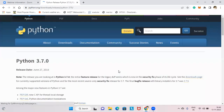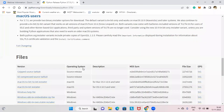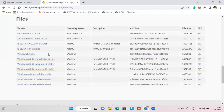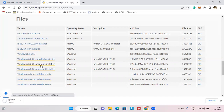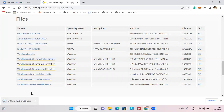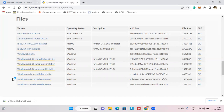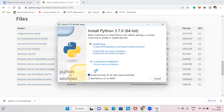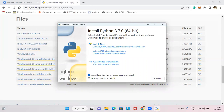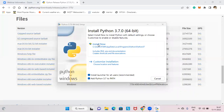In the downloads section, you will find the Windows 64-bit executable installer — just click on that. The file will be downloaded. Once it is downloaded, click on it. Before clicking 'Install Now', listen carefully: make sure to tick the checkbox that says 'Add Python 3.7 to PATH'.